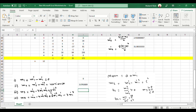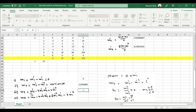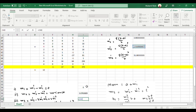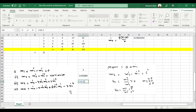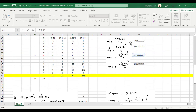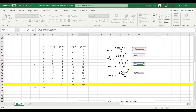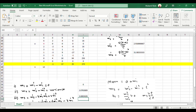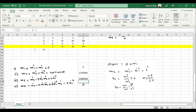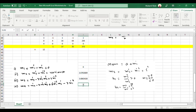For the third mean moment you apply the conversion formula: m3 prime minus 3 times m1 prime times m2 prime plus 2 times m1 prime cubed. So this equals m3 prime minus 3 into m1 prime into m2 prime plus 2 into m1 prime to the power 3. This gives the third mean moment.